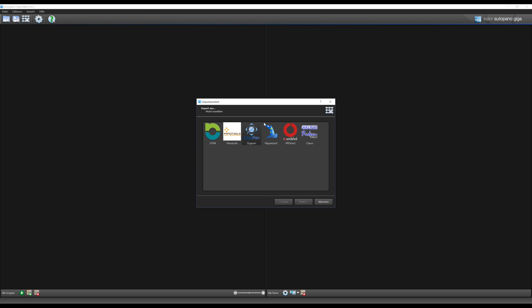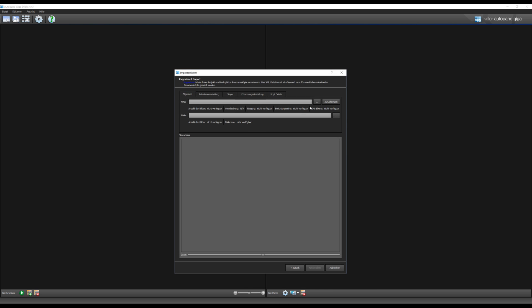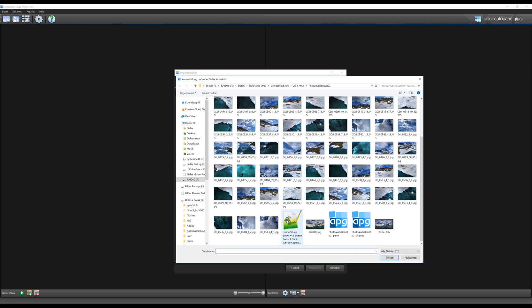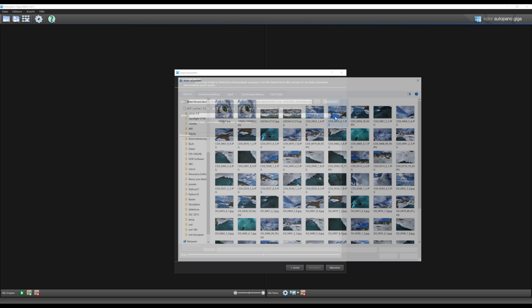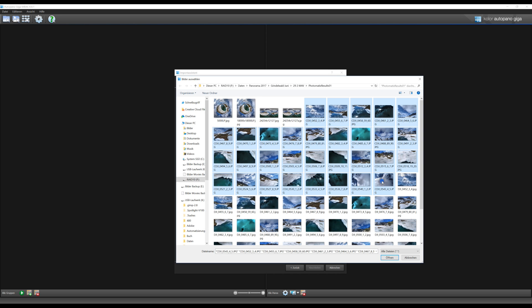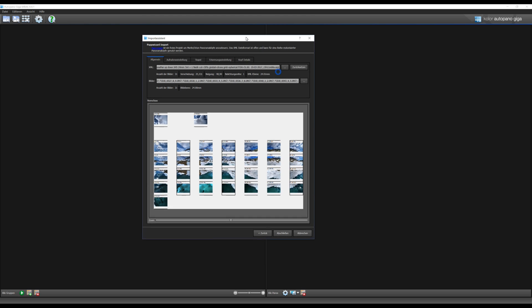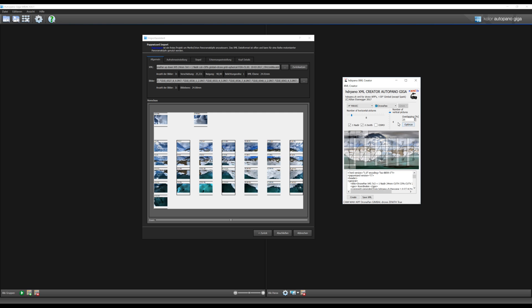Next example is the Mavic. First we choose the script. I always optimize the pictures with Camera Raw. Now you see the grid of the pictures. If we compare it with the simulator, choose the Mavic and see the overlapping optimize simulate.